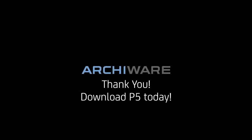So that was it. Thank you for listening and download P5 today.